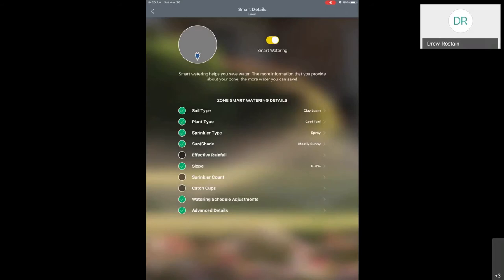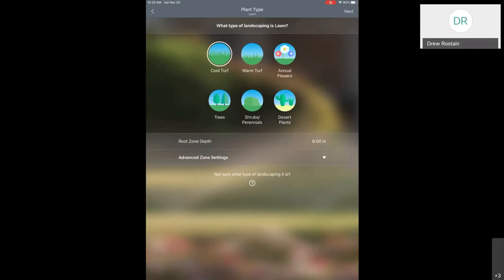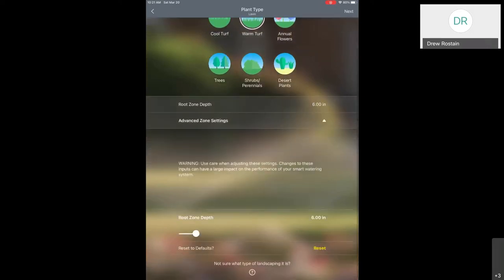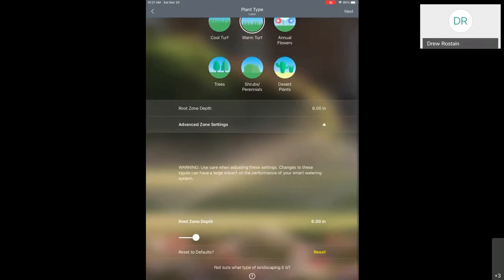The next one down on our list is Plant Type. I'm going to click on that, and what we're going to select is warm turf — we have our summer grass coming back, either we didn't overseed or we're already transitioning back to our Bermuda grass. You can see there's a root zone depth option down at the bottom. Remember we talked about the range for how deep these roots are. I'm going to click on Advanced Zone Settings here. The default is six inches, but typically for warm season Bermuda grass you'll be somewhere between six and ten inches. I'm going to push that up to seven inches and take a look at the settings.